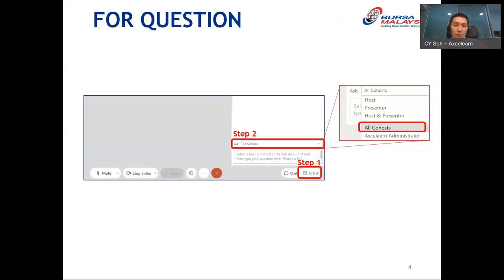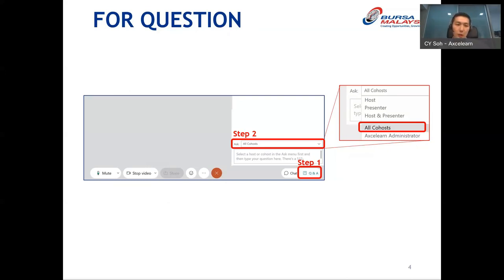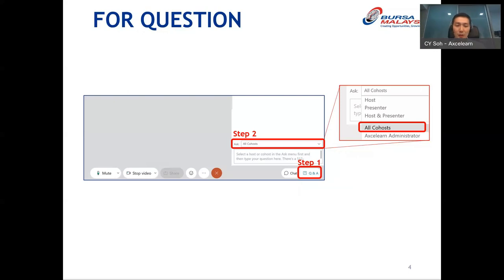Our session today is divided into two parts. The first 60 minutes will be presented by Alex, and the following 30 minutes will be opened for Q&A. If you have any questions along the way, type them in the Q&A box and make sure they are sent to all co-hosts. Please only type your questions in the Q&A box — not the chat box — so we can easily find and answer them.